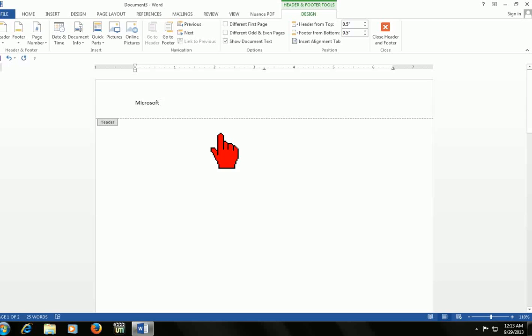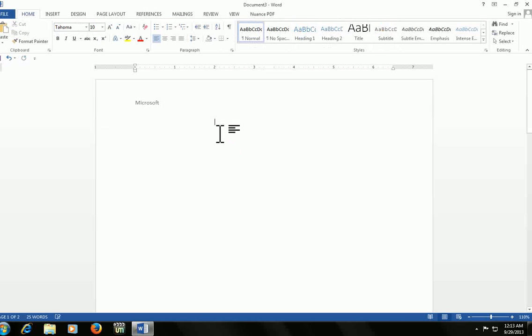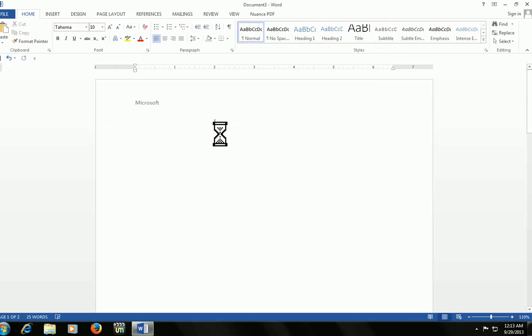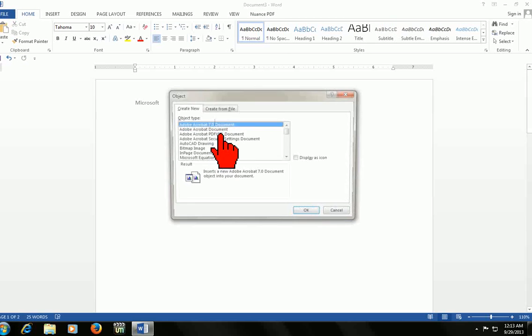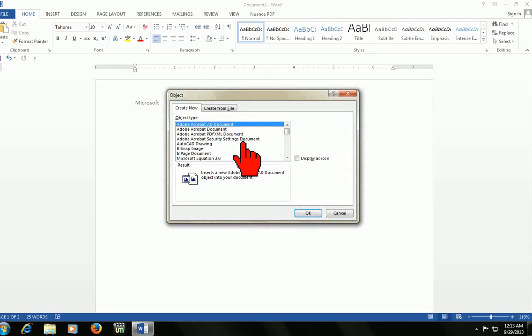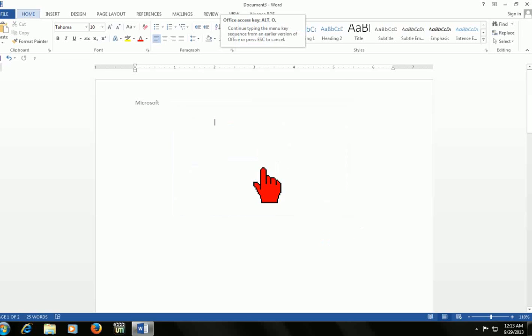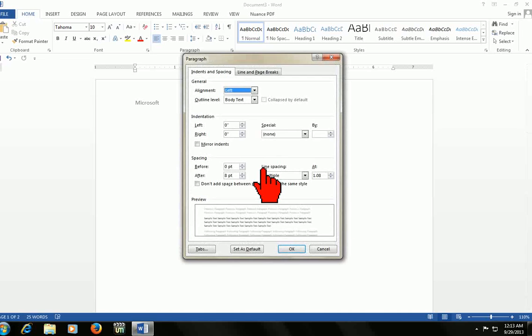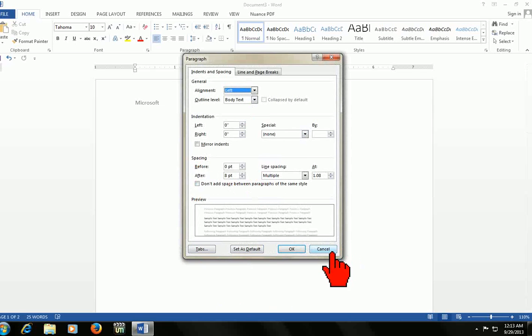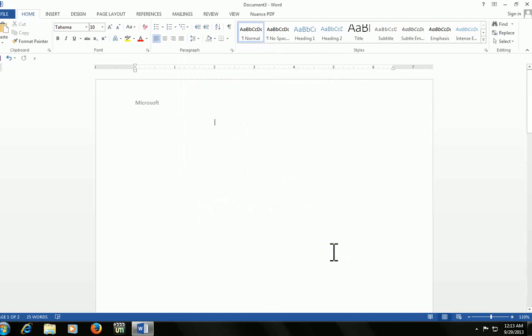To open an object, press ALT+I+O. Here you can insert your application as per your requirement. To open paragraph settings, press ALT+O+P. Here you can set your paragraph.